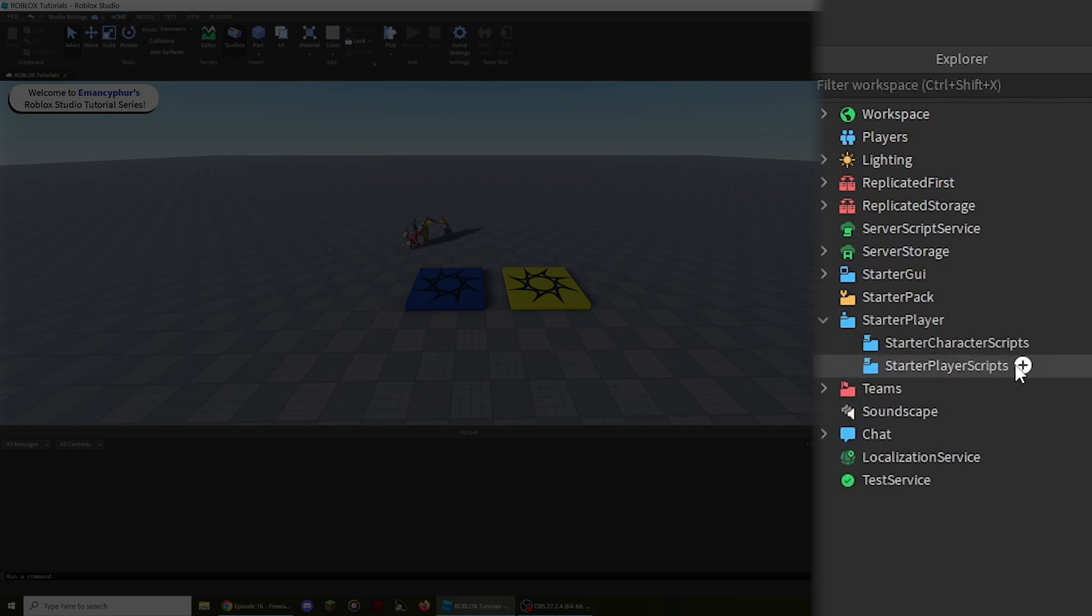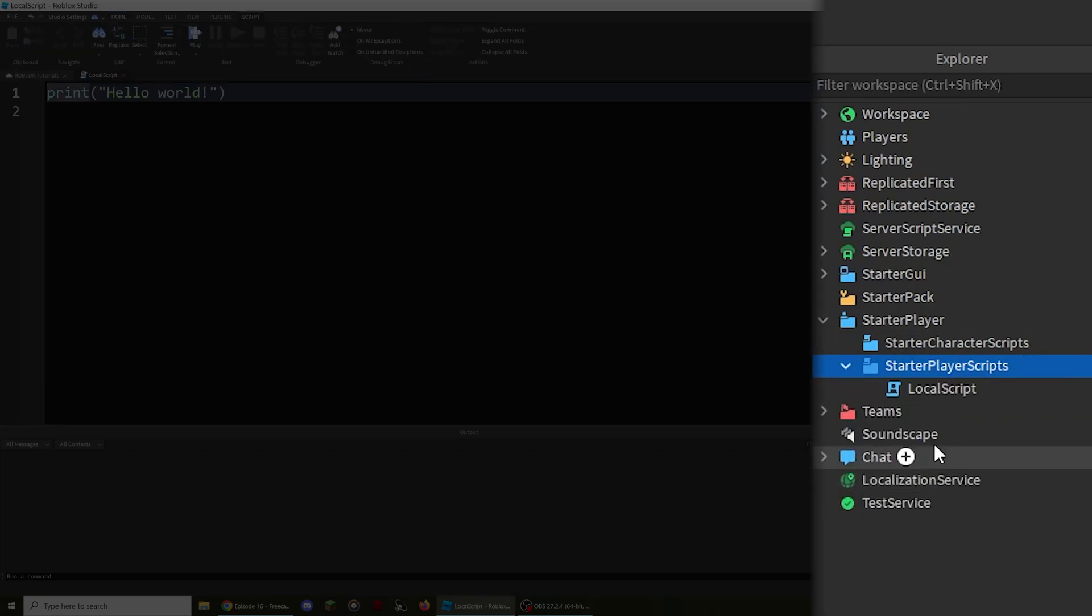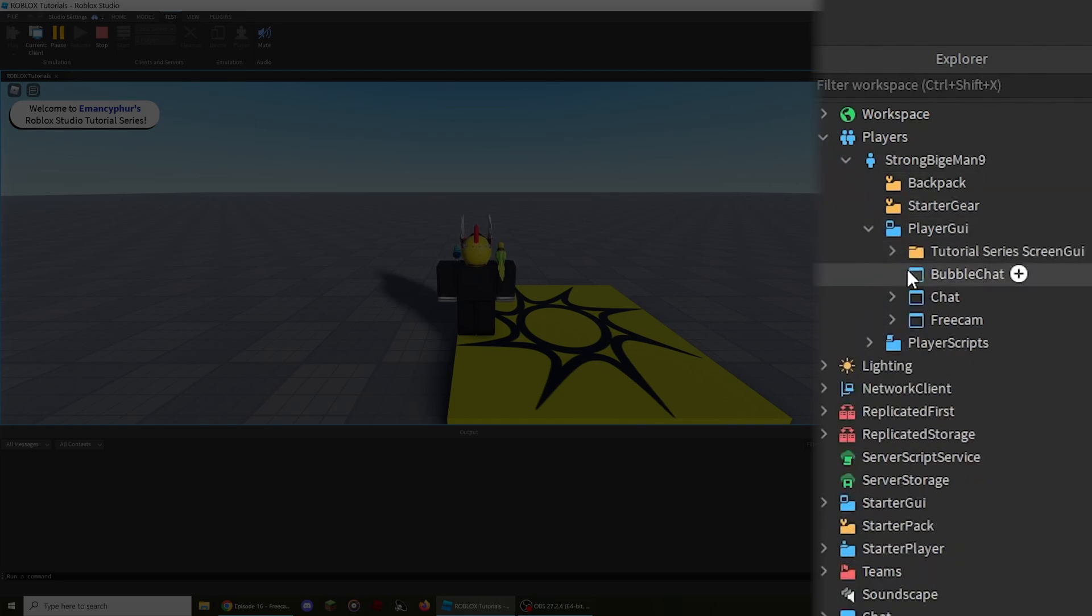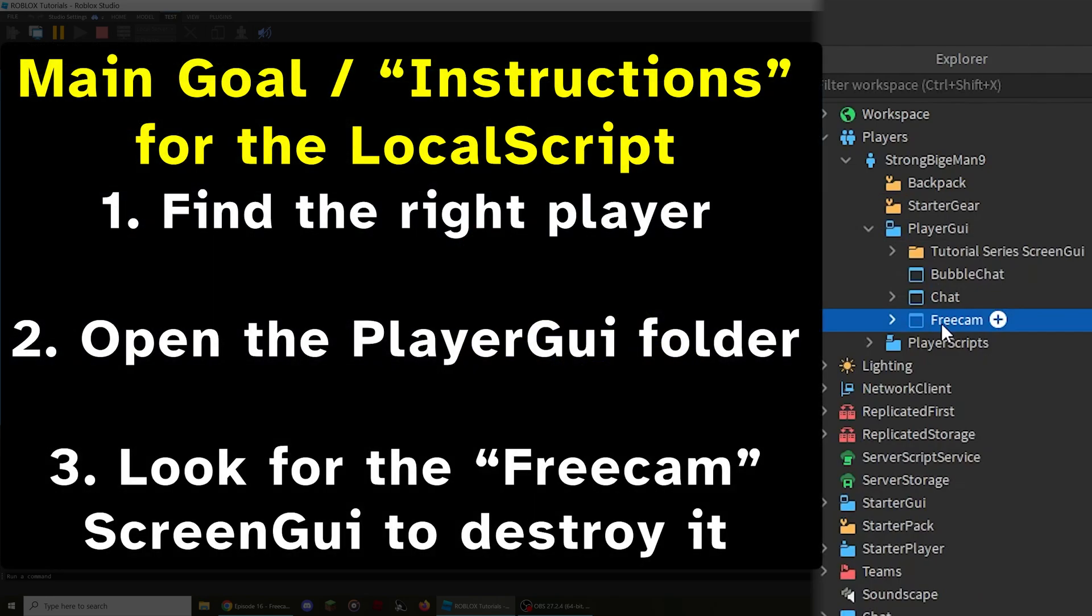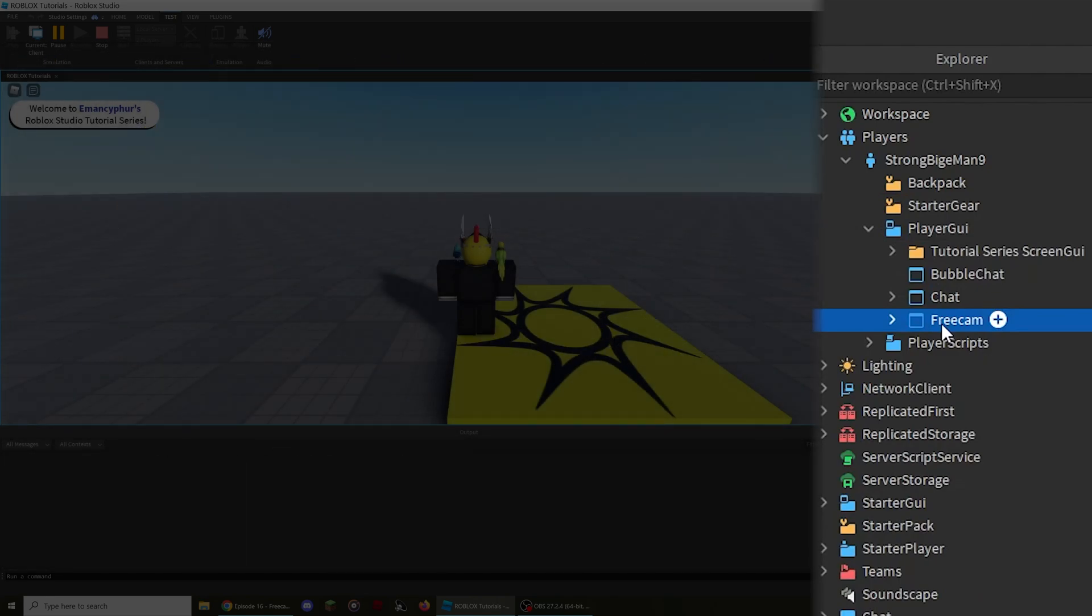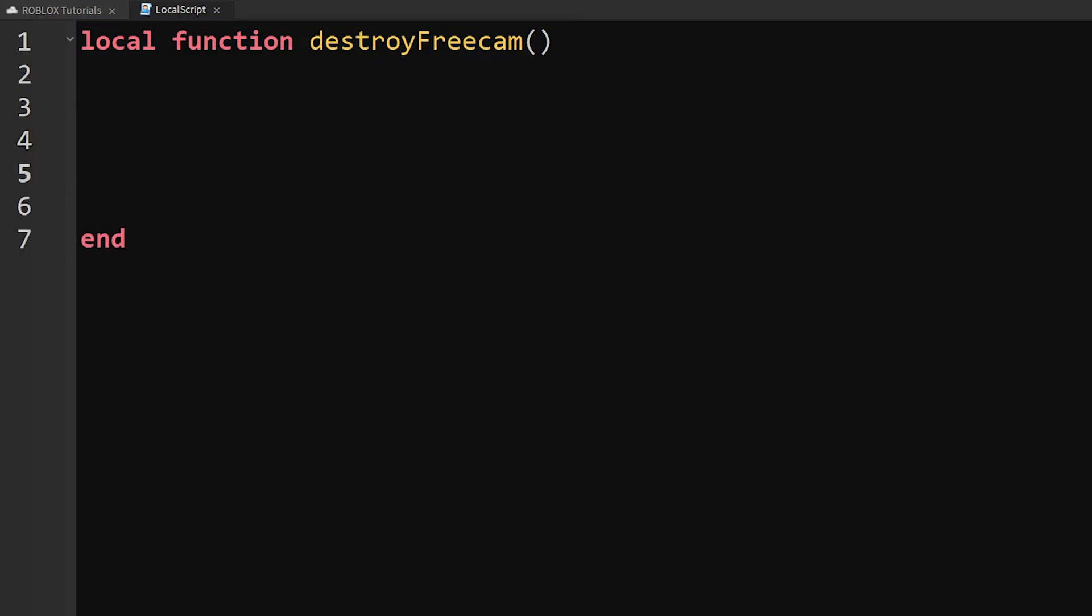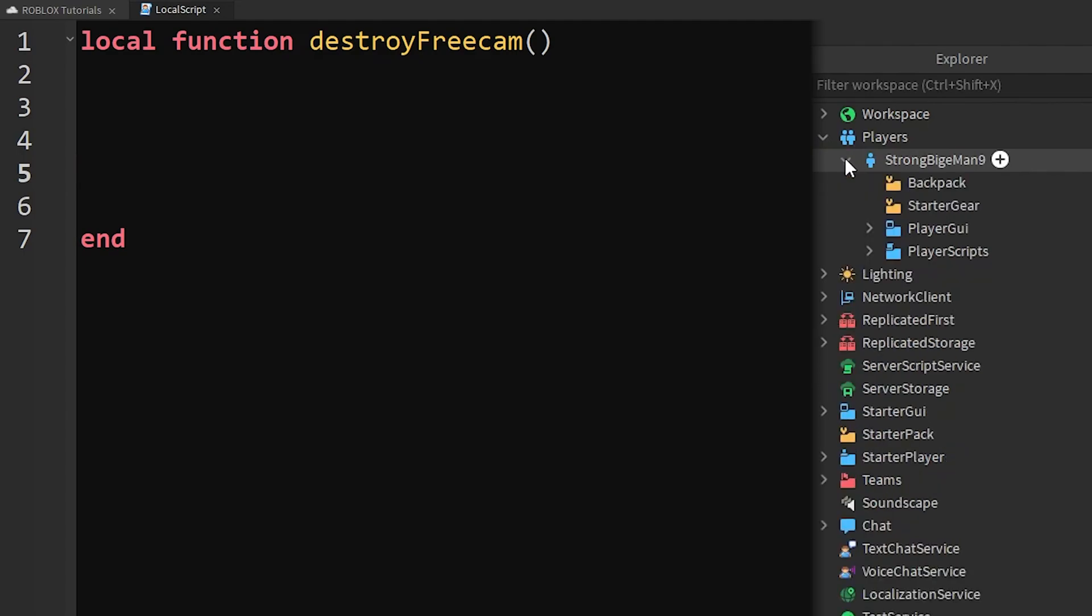Until Roblox adds an option for permanently turning off the freecam feature, we need to write some code, which will also be included in the resources section of this video's description for ease of access. First, open the StarterPlayer service, then click the plus button next to StarterPlayerScripts. Add a LocalScript, then double-click the LocalScript to open it.